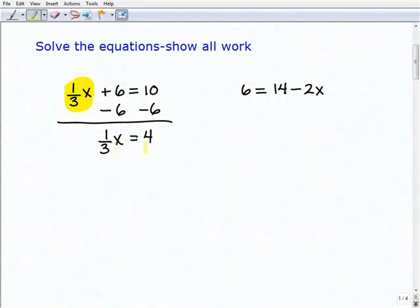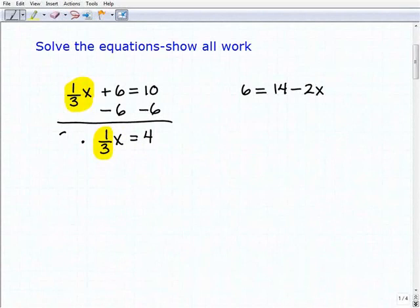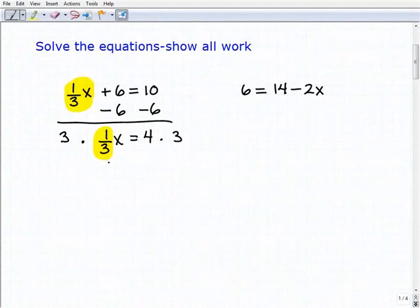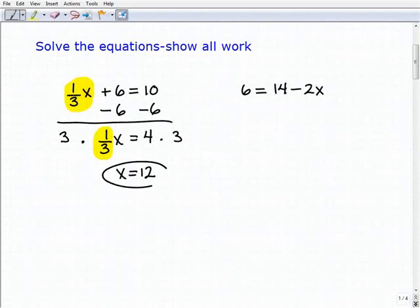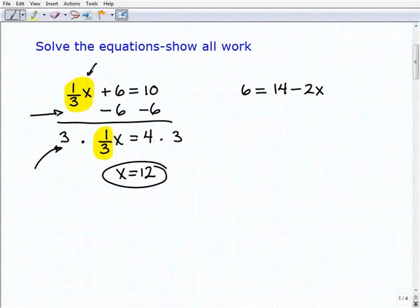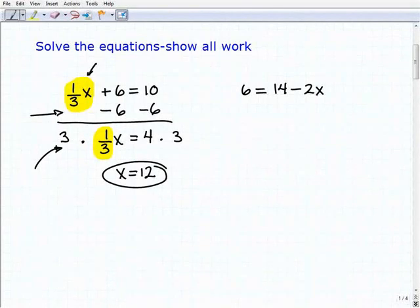Now I have to solve this basic one-step equation: one-third x equals four. I need to multiply both sides of the equation by three, or three over one — that's simply the reciprocal of one-third. When I do that, I get x is equal to twelve. If you're able to solve these one-step equations and you understand how to use inverse operations to isolate the variable term, then you'll be fine, because all these two-step problems are basically taking the same two steps.